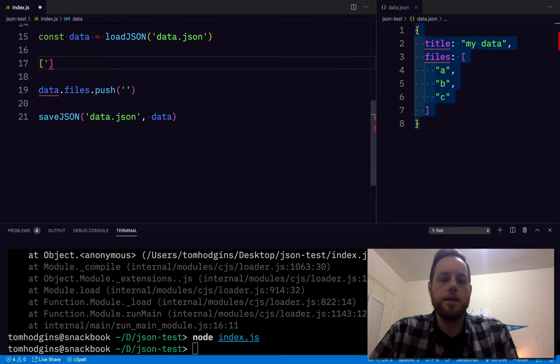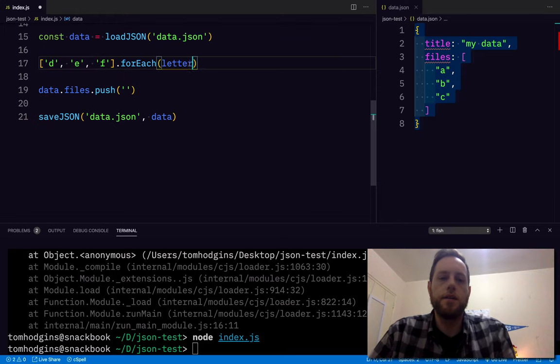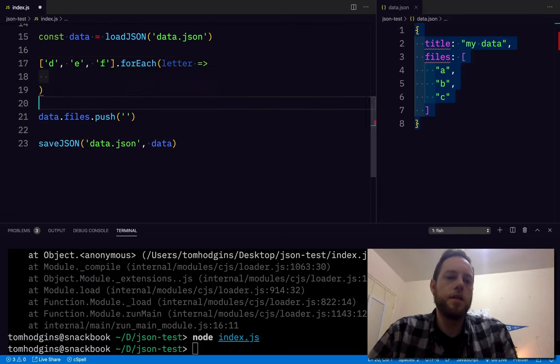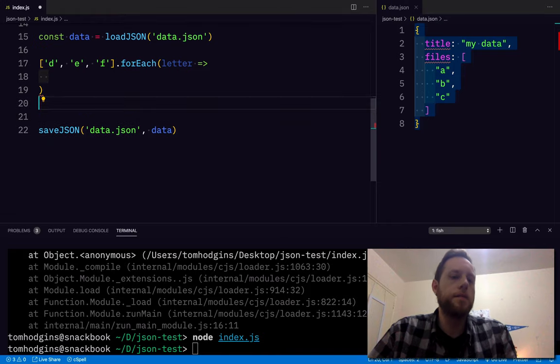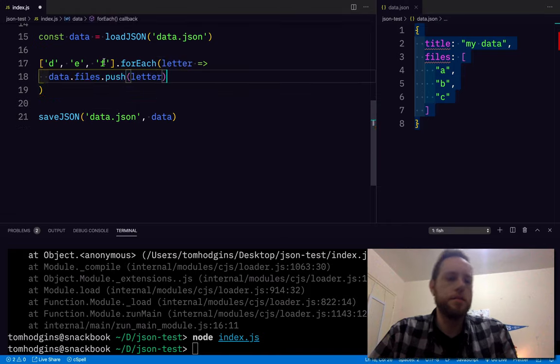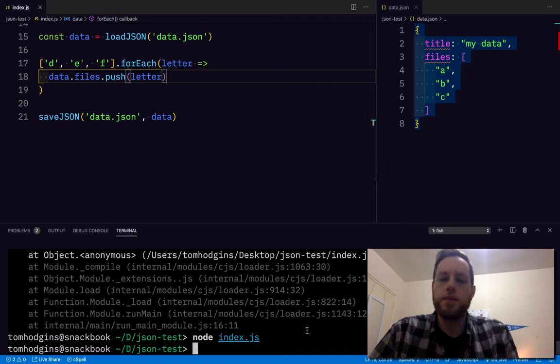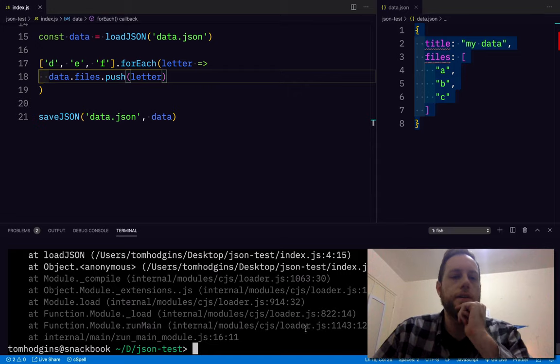A, B, C, D, E, F for each letter. So now we should end up with some extra characters. What did I do wrong?